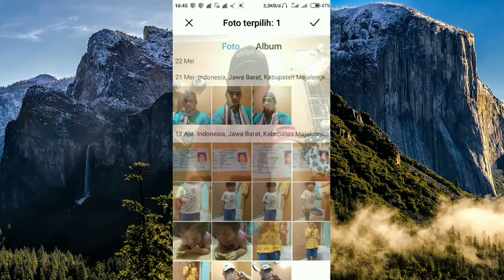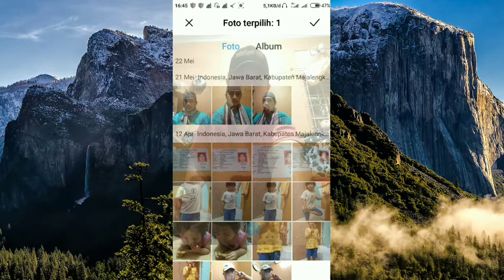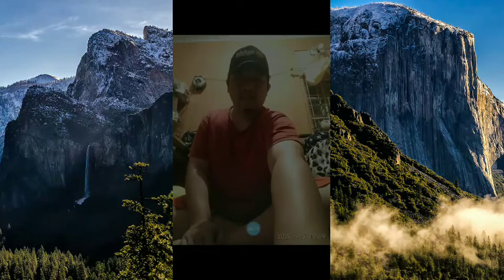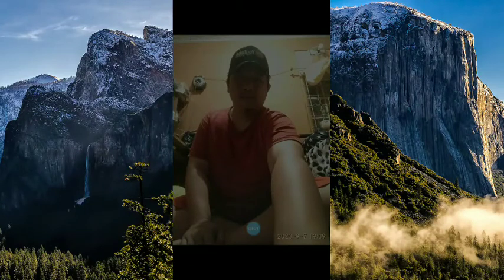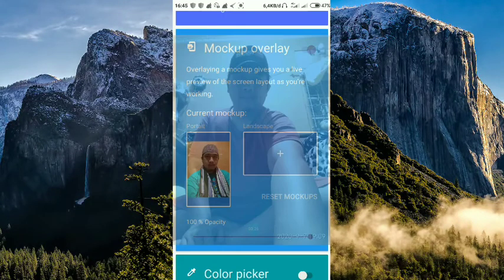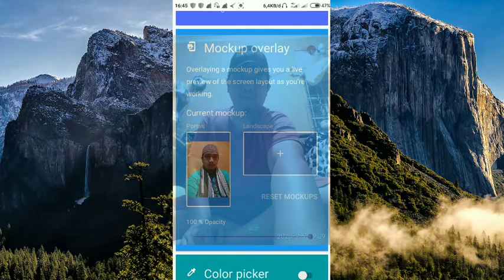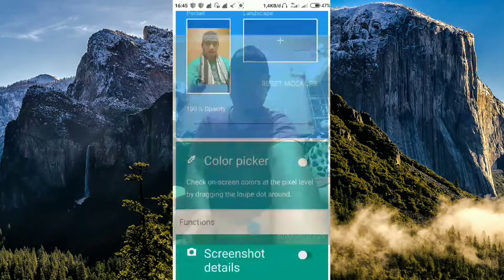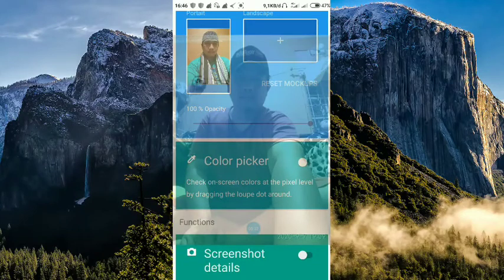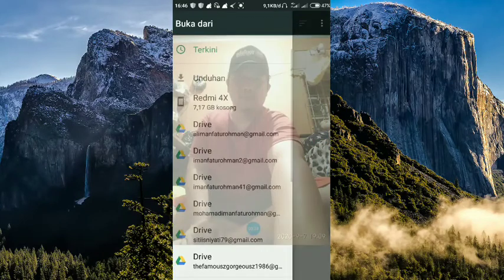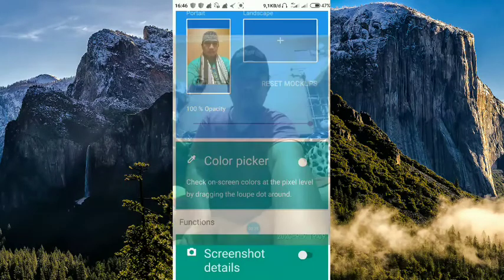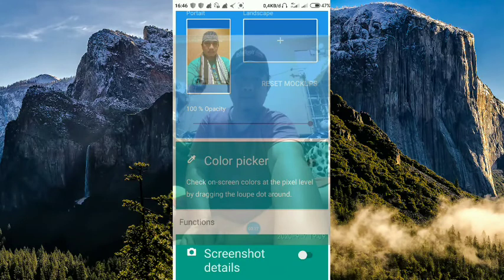Seperti ini ya. Dijadikan background. Untuk color picker silahkan boleh kalian tangkap semua yang ada yang lain. Kalau nggak juga nggak apa-apa. Untuk screenshot juga boleh. Setelah setting seperti ini 100%, kalian buka WhatsApp-nya.